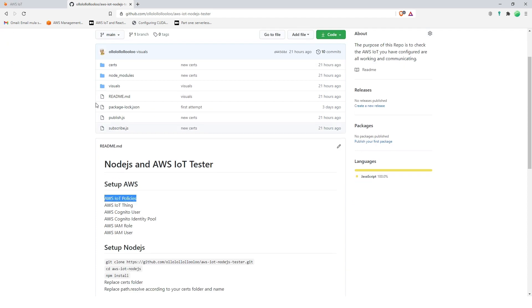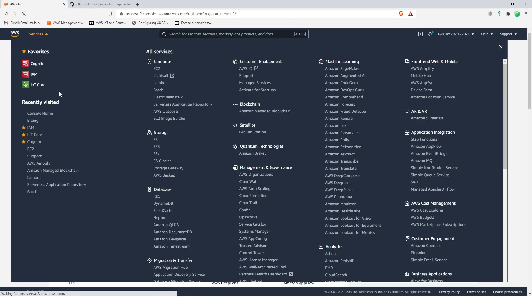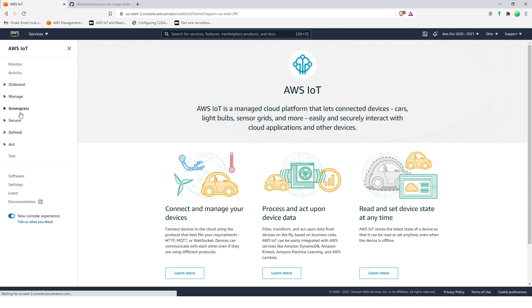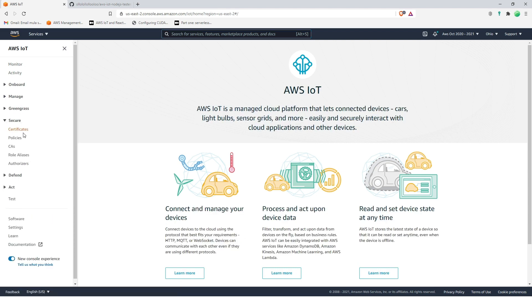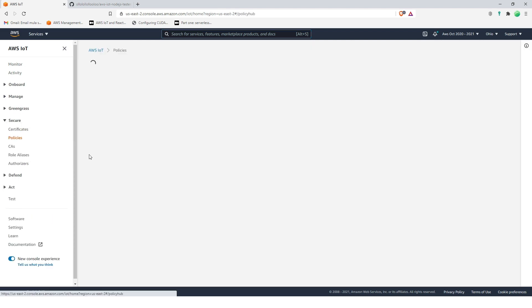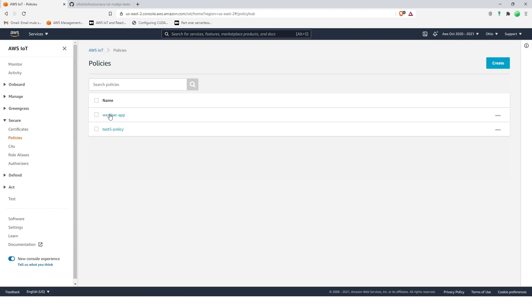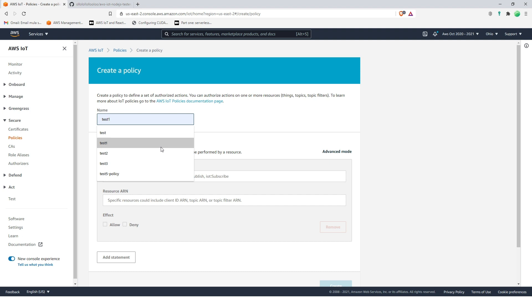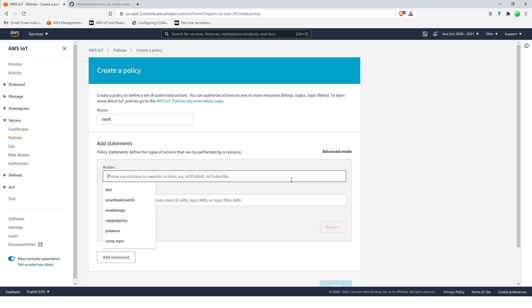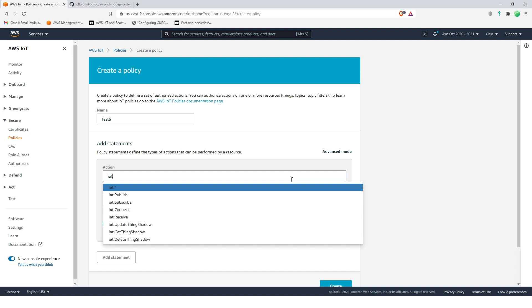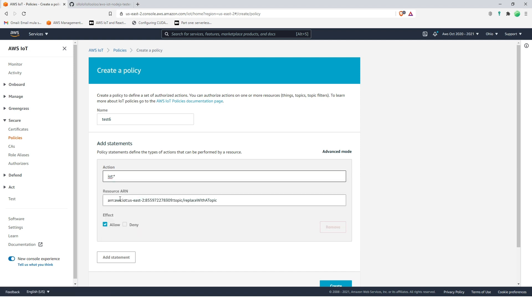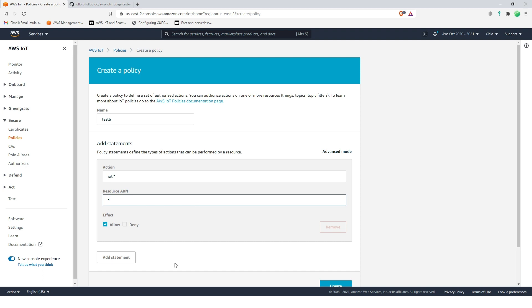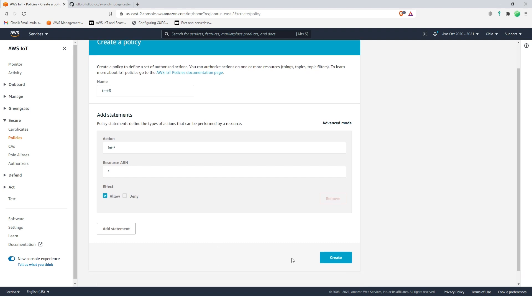IoT policies, we're going to secure policies and then we're going to create, let's see, like test six. Let's try that out. Allow and then IoT, click this one and then erase this and replace it with all asterisk, means all. So this is our policy and let's create it.